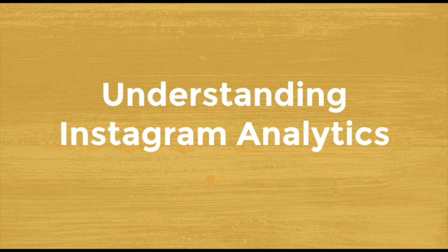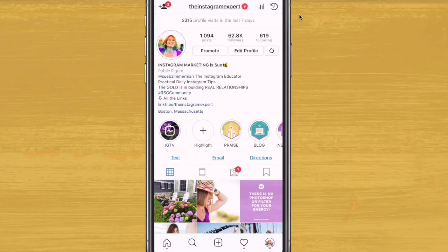Let's start from the beginning. To see and use Insights, you must have a business account and be in the Instagram app on your phone. Here's a quick rundown of why you should switch to a business account.